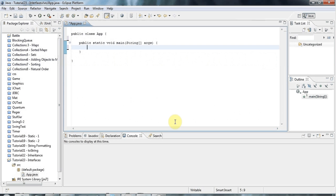Hello, this is John from caveofprogramming.com and this is a tutorial on interfaces in Java. There's a lot to say about interfaces and we're just going to get started on them here in this tutorial.